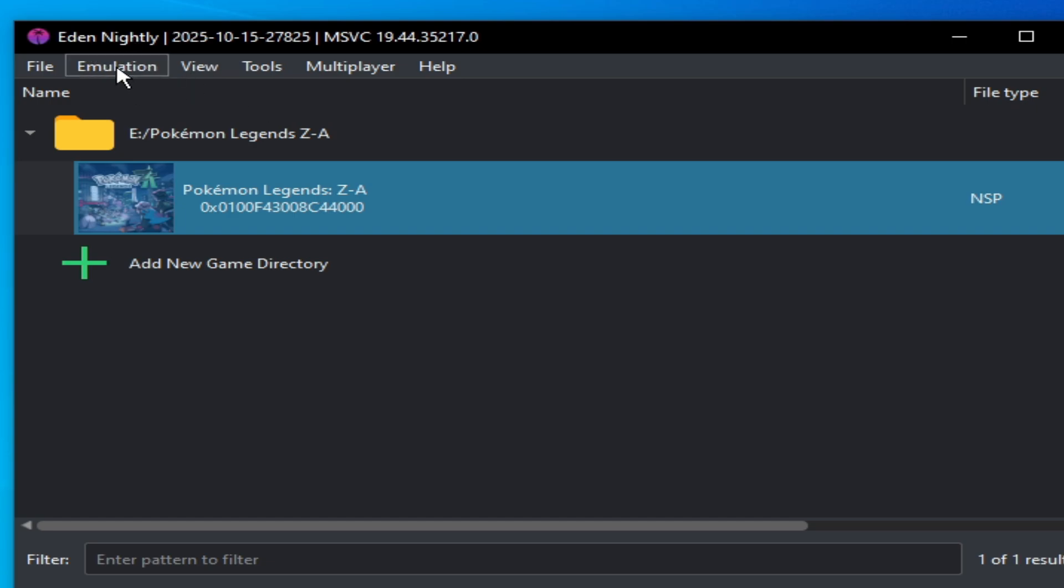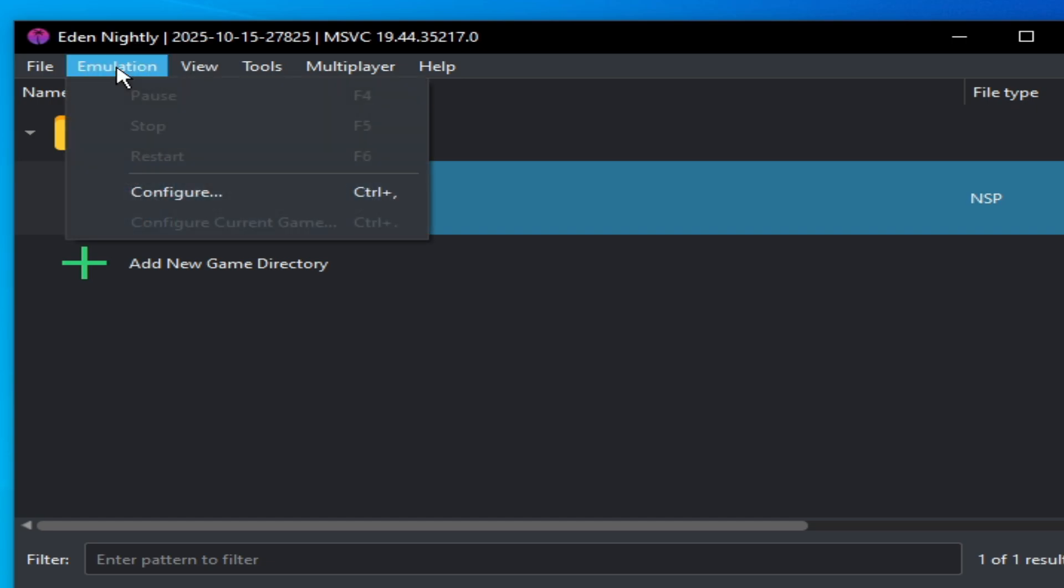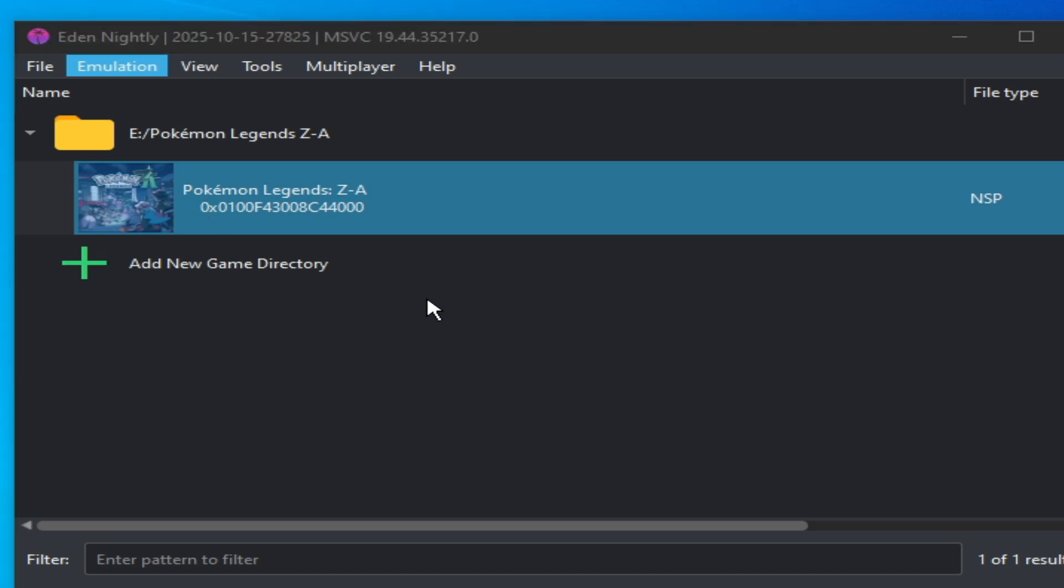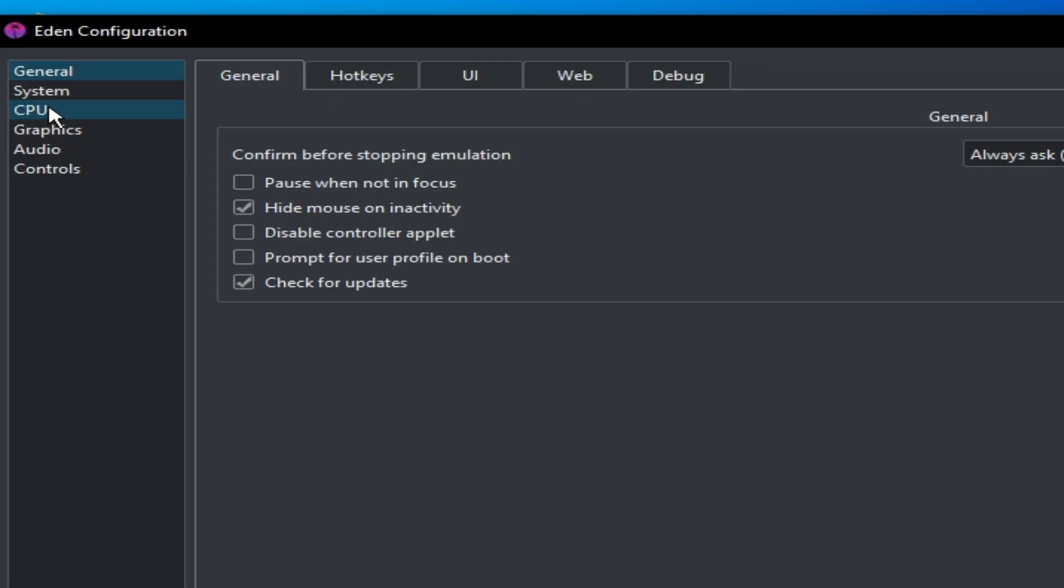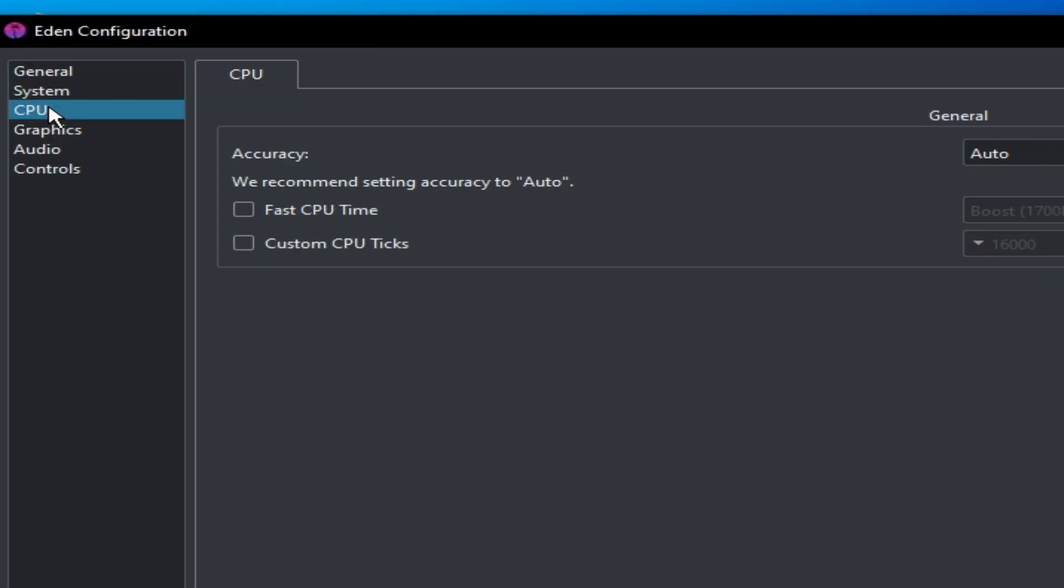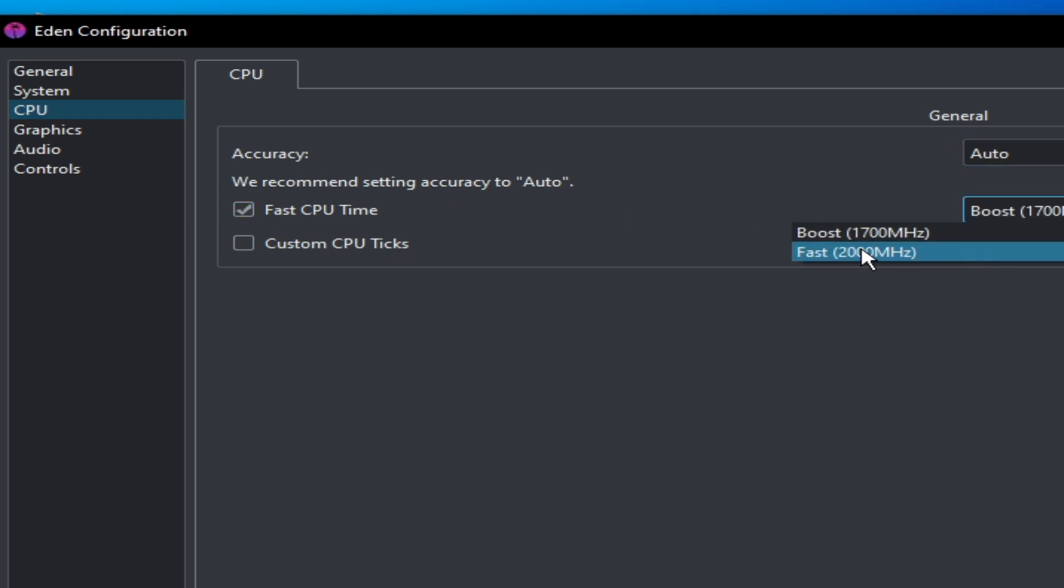Now go to Emulation, right-click for more settings, Configuration, and go to CPU. Select Auto here and select Fast. Boost and Fast - select Fast from here.